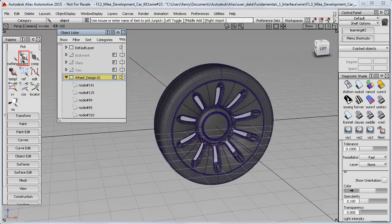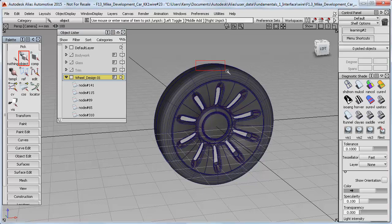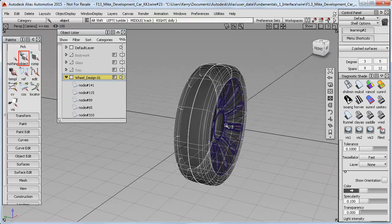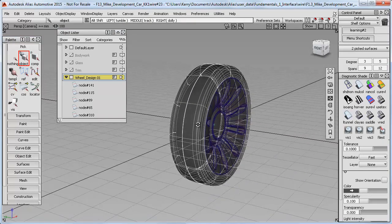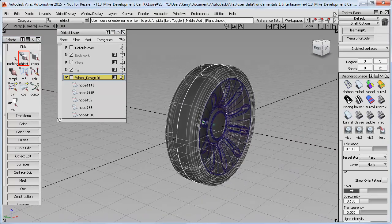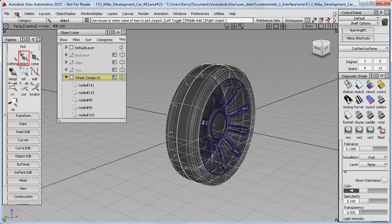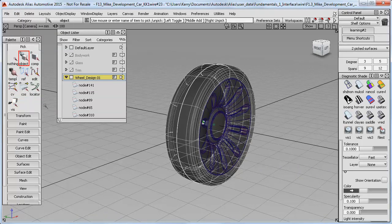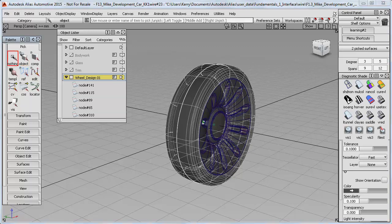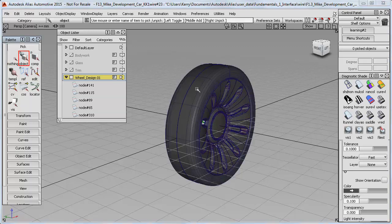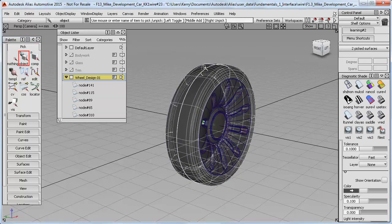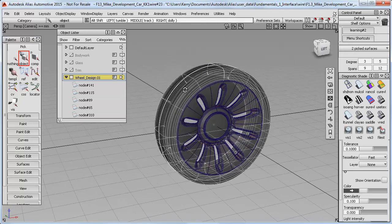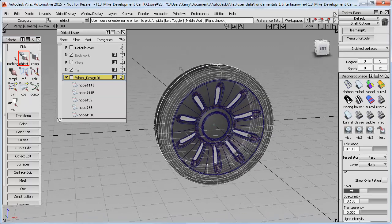And then to create the groups, I'll use Pick Object, and I'll start with the tyre surfaces because they're easy to select. And then I'll say Edit Group. And that means now if I do a Pick Nothing, and then a Pick Object again, the two tyre surfaces get selected as a single object.